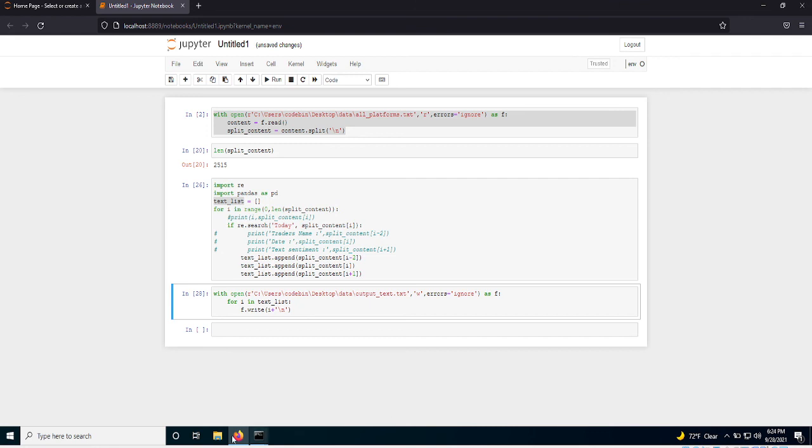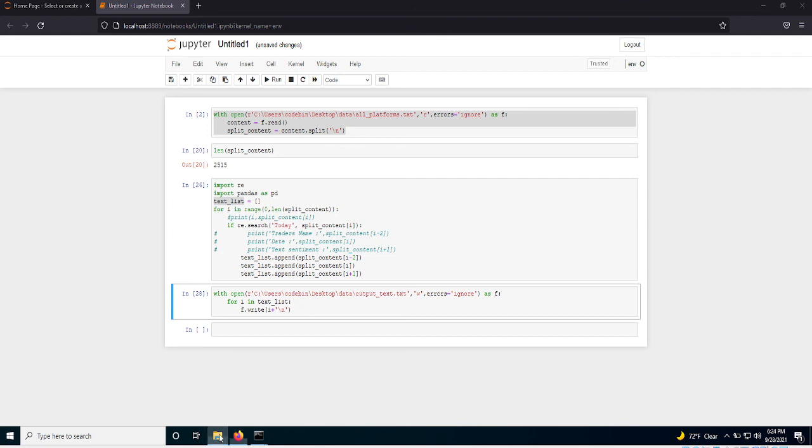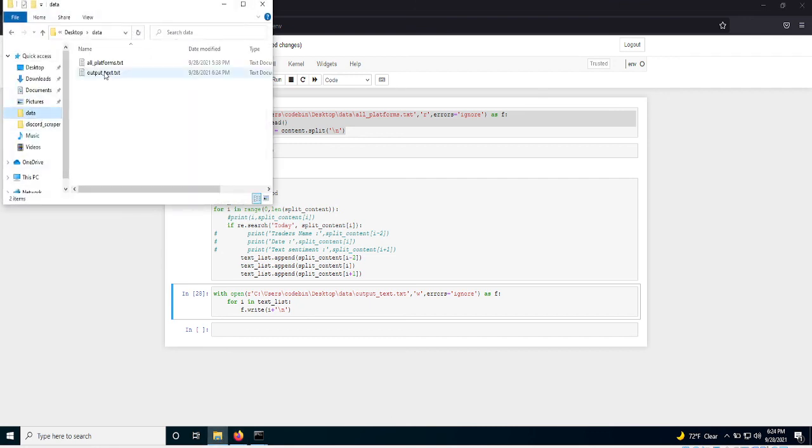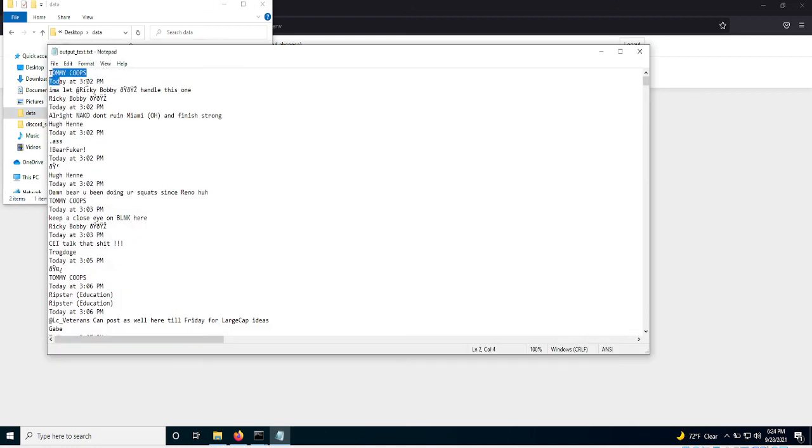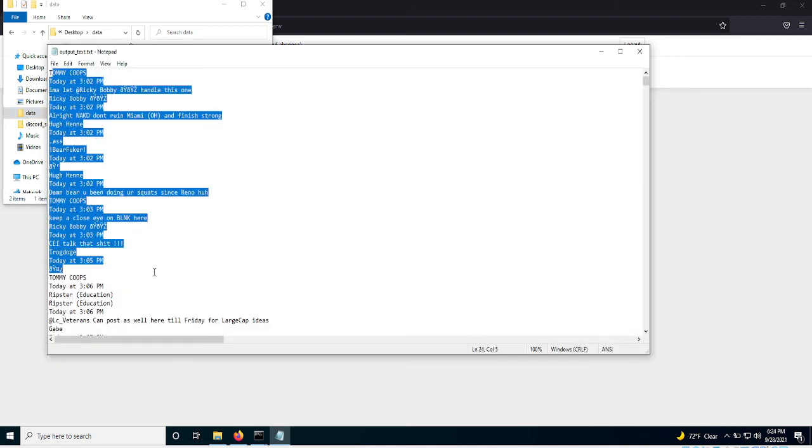Okay, so control, control, enter is a shortcut. You can run the file. Then you should see in data, got output text. And as you can see, you got all this stuff, right?